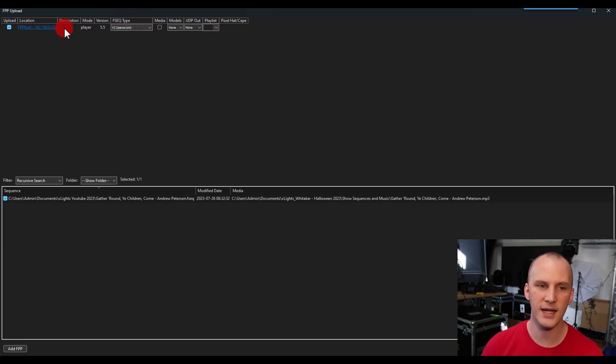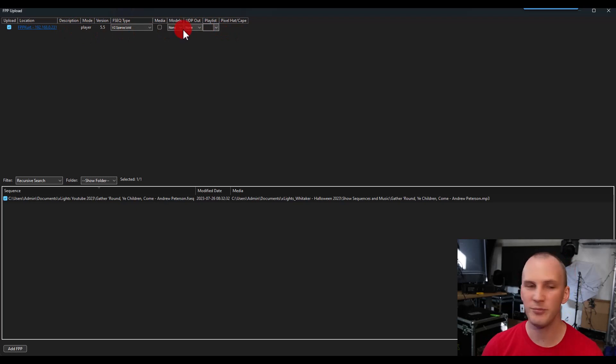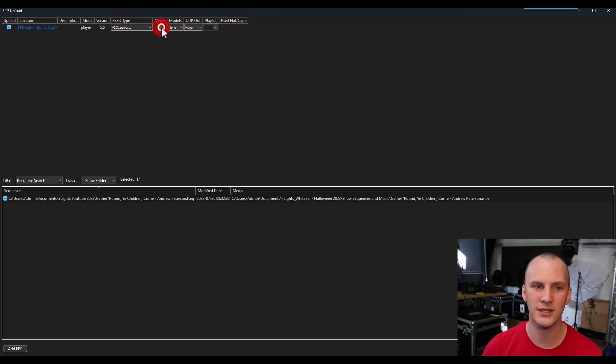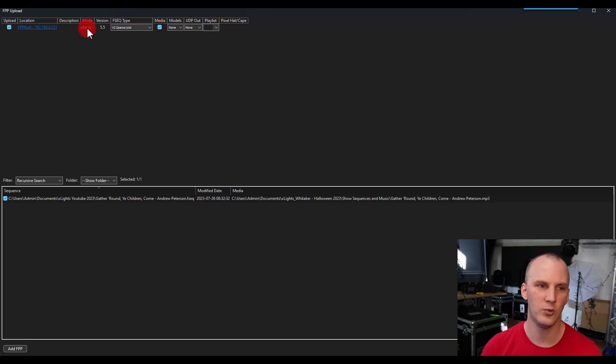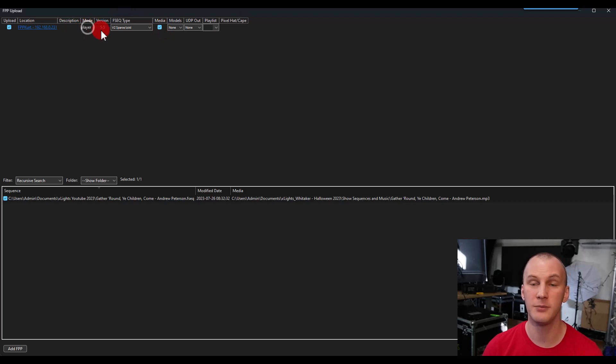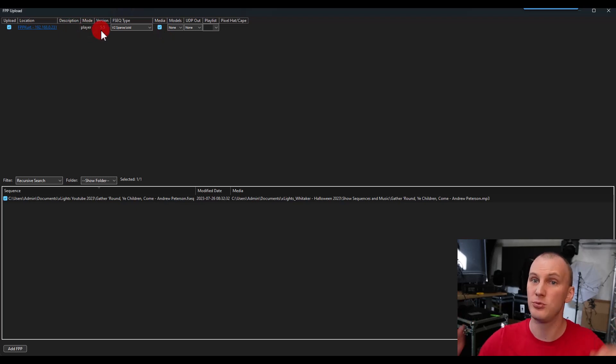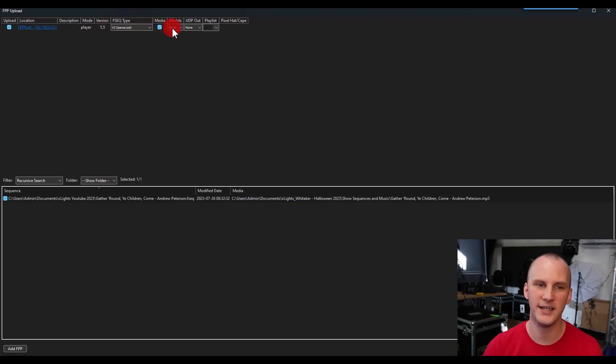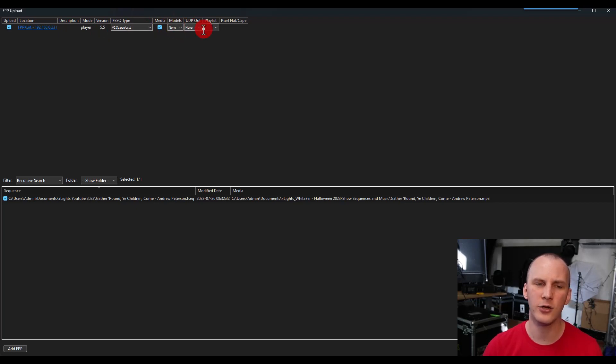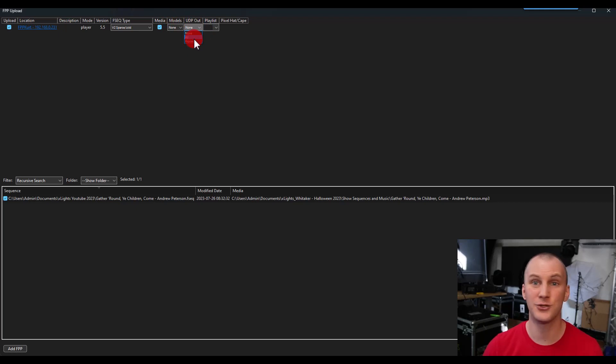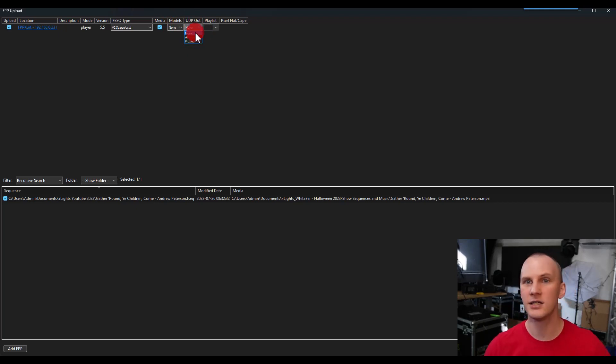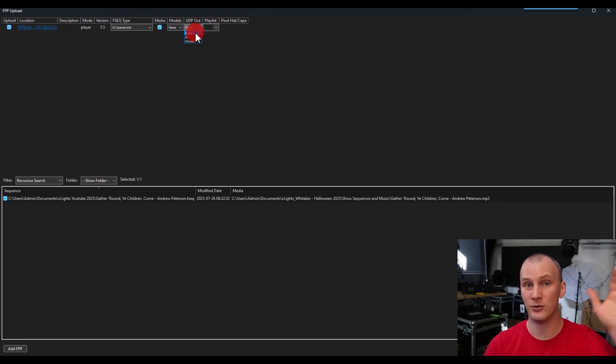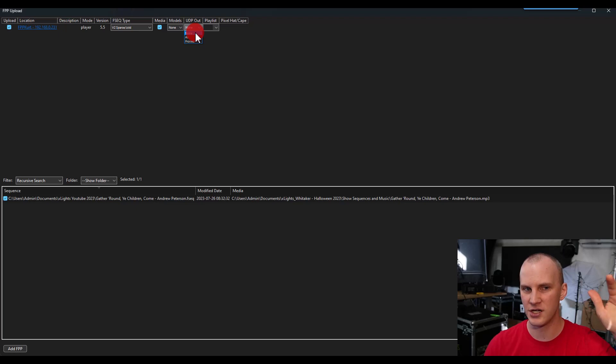And then you want to go ahead and set up your configurations as well. In this case, most of the time I leave this stuff alone. Your FPP device that's playing your music to an FM transmitter or speakers is going to need the media box checked. It will also be in mode player as opposed to remote, if it is the master player, the one that is going to be the main player that plays the music. So you check media there, models you typically can leave that alone.